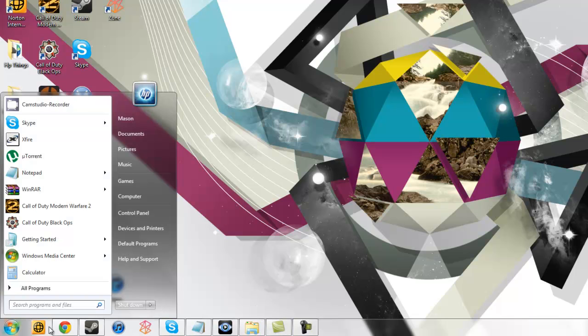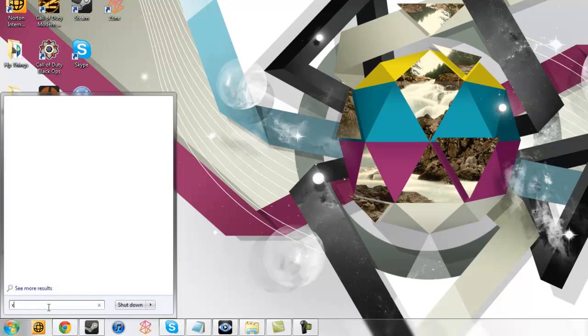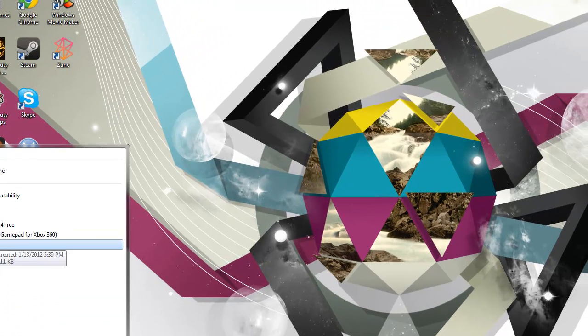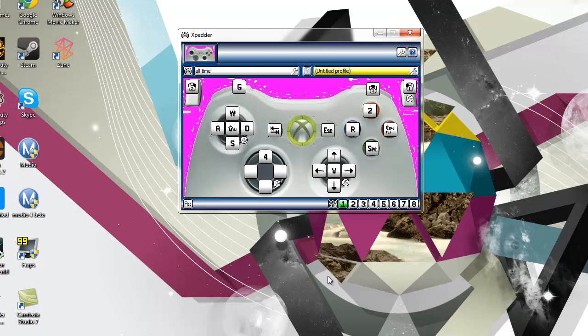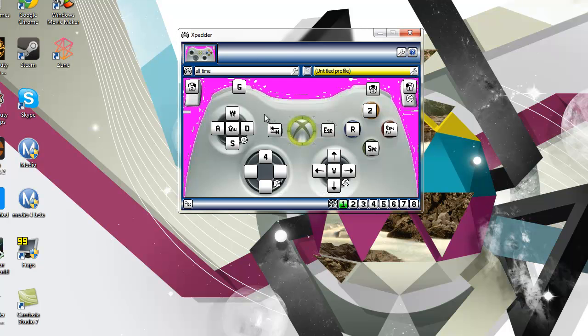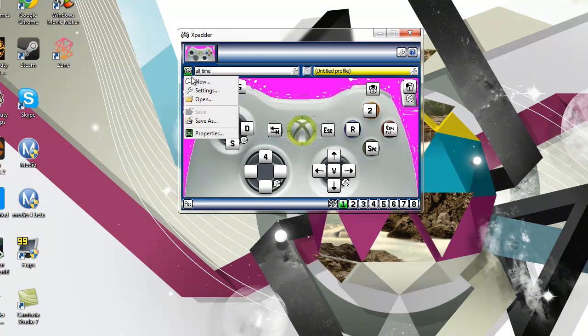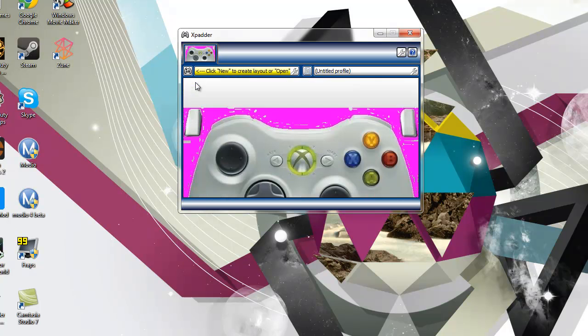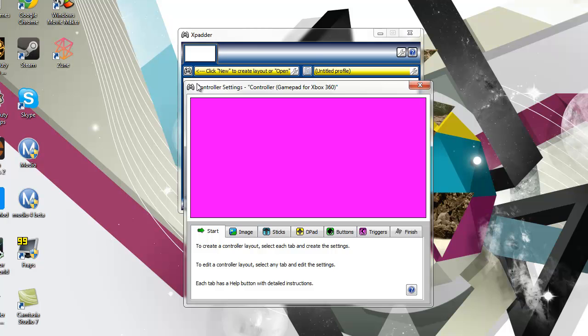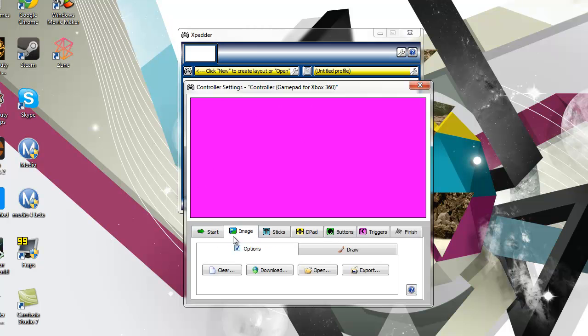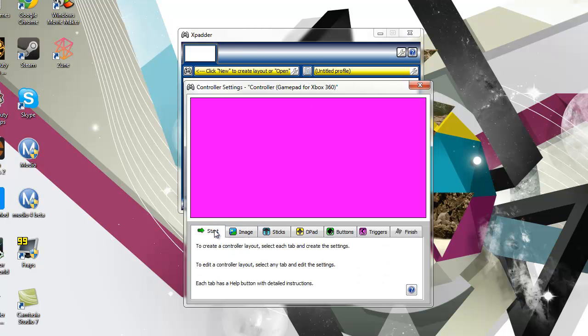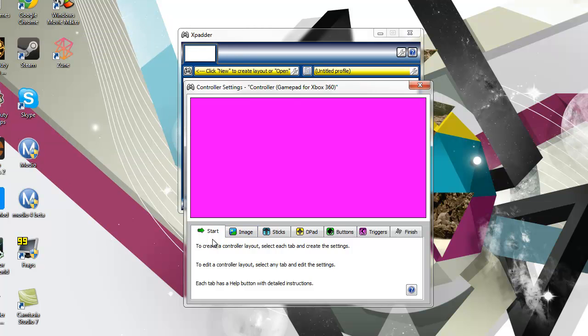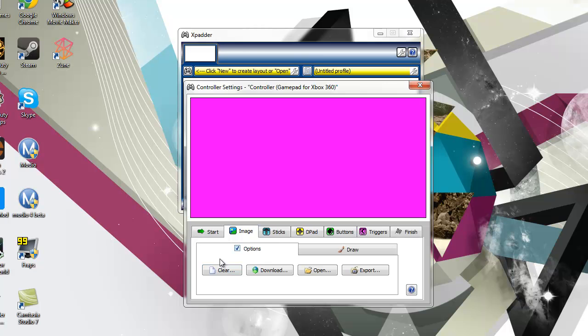Then you want to open up Xpatter. I don't have it on my desktop so I'm just going to do it this way. I've already got all my controls loaded but what you do to make a new one, you just start on one, go to new and it'll be blank so go to image.